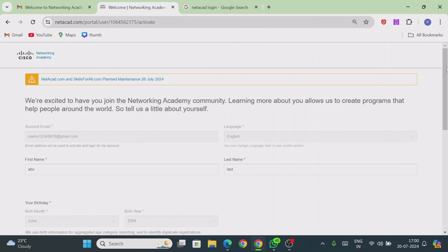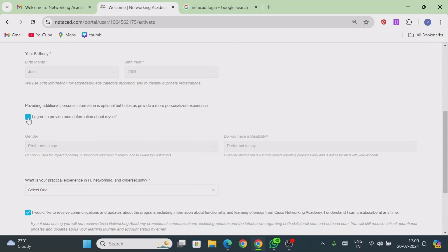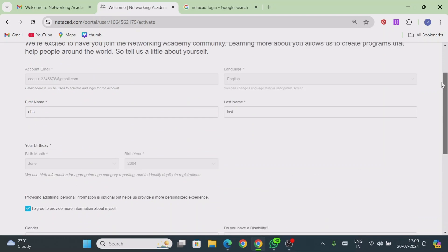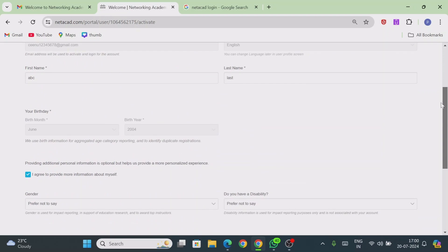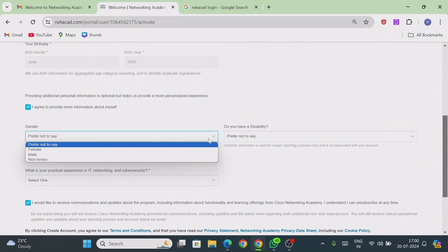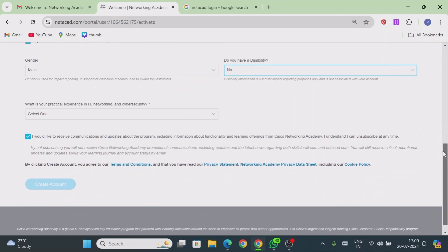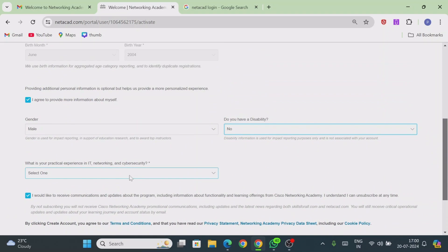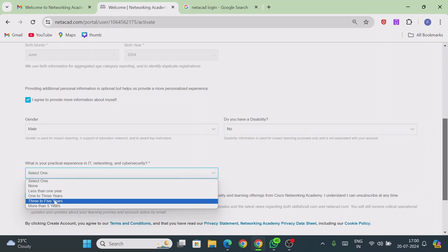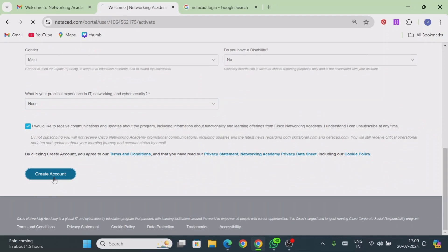You will now need to fill in your profile details. Agree to the terms, then fill in all relevant fields — including gender and practical experience (options like less than one year, two years, or none). Once all details are completed, click 'Create Account.'